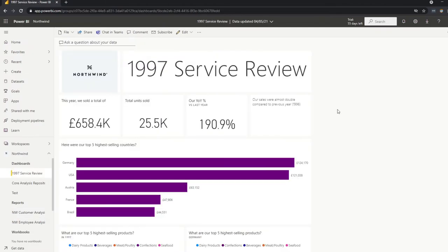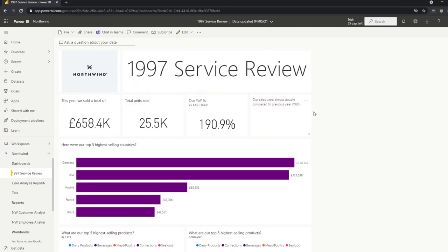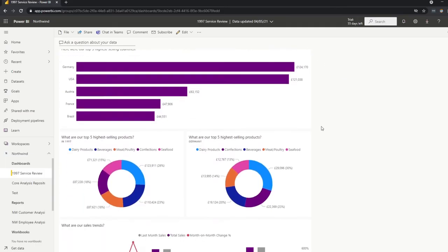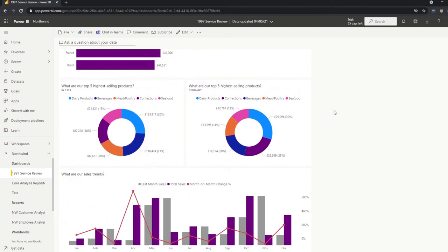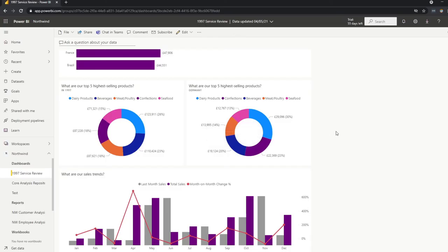So here I've created a sample dashboard, which tells the story of how we did in the 1997 service review. So it shows us information about things like the total sales, number of units sold, our year over year percentage compared to the previous year. And you'll see I've added new other things here, like some commentaries, some images to make it interesting. And you'll see we take advantage of preserving that filter context by showing us just the 1997 sales. And here we've even done even further by comparing the 1997 sales in total, compared to the sales for just Germany, which is our highest selling country for that year.